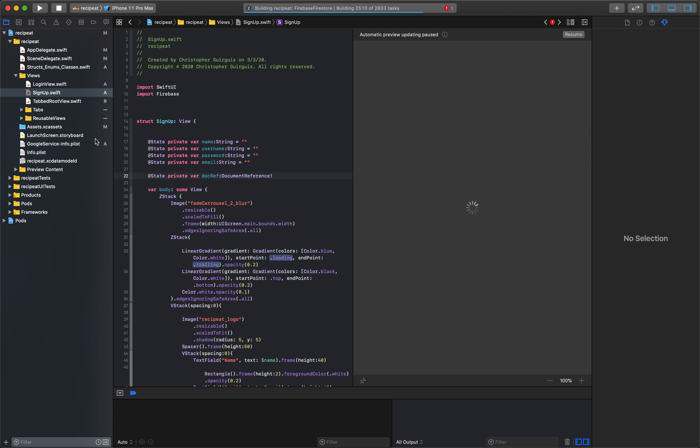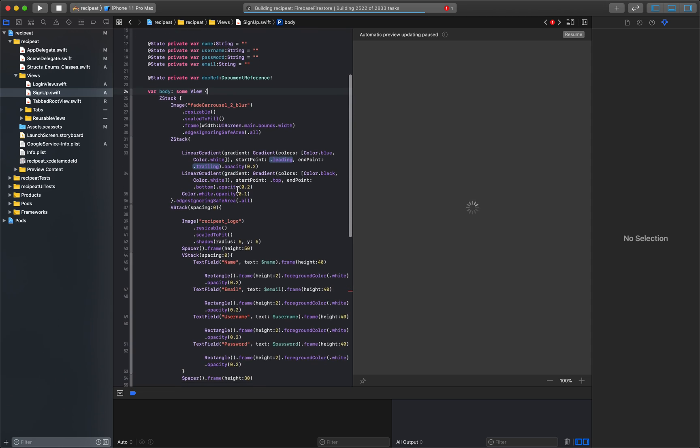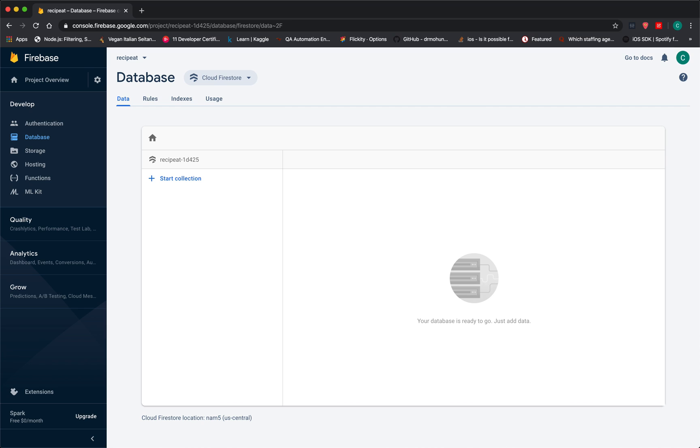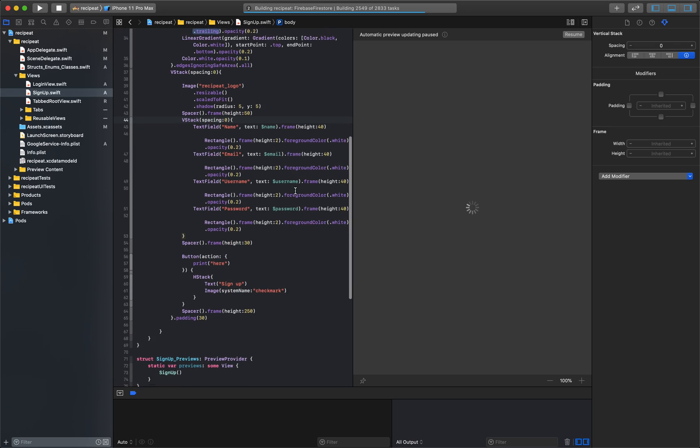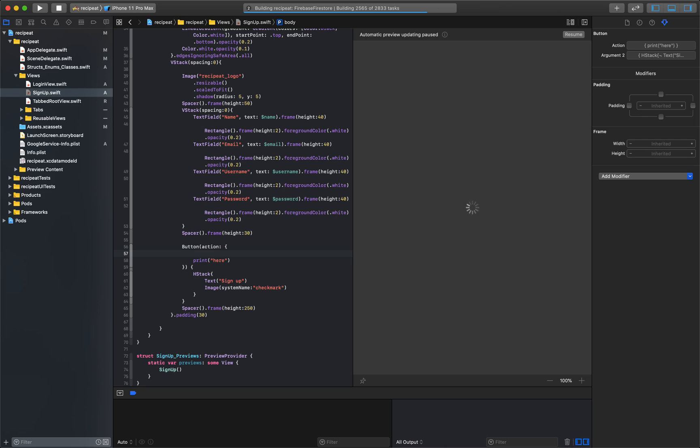And what I'm going to do is scroll down here. So now that it's done setting up, we have a database and it's of Cloud Firestore type. And now we need to look at this signup button. So within this signup button, what we need to do is create the data that we're going to save.